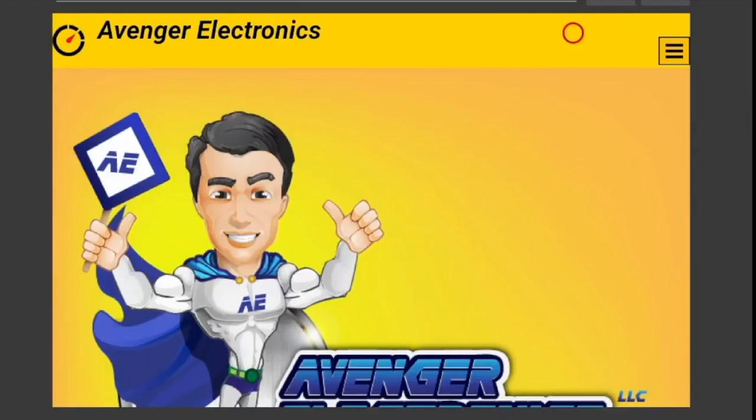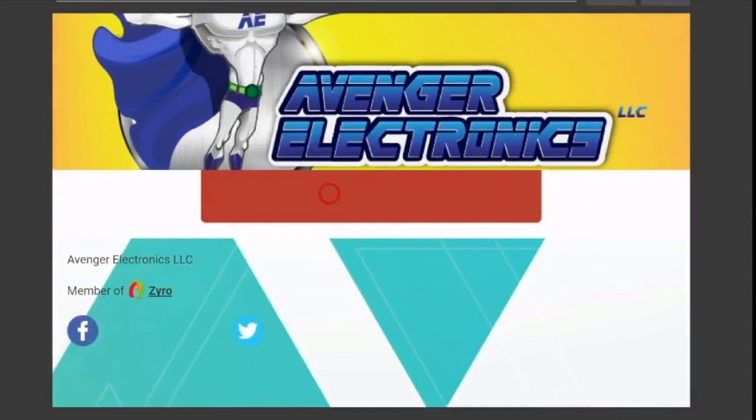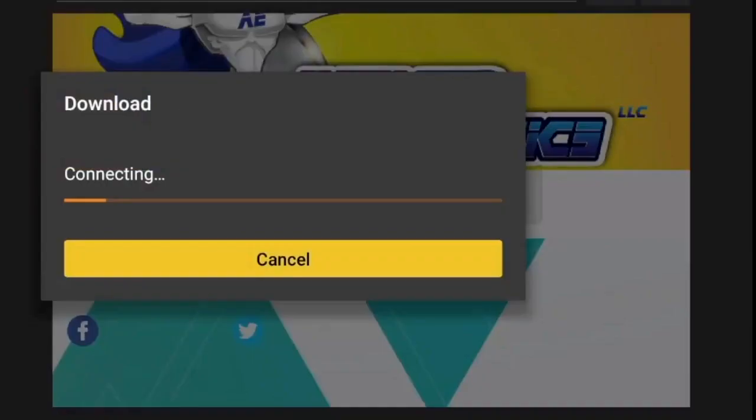All right, once you get to this page, simply scroll down and click on this red box here. It's not really optimized for Amazon Fire, however, this is going to work for you.